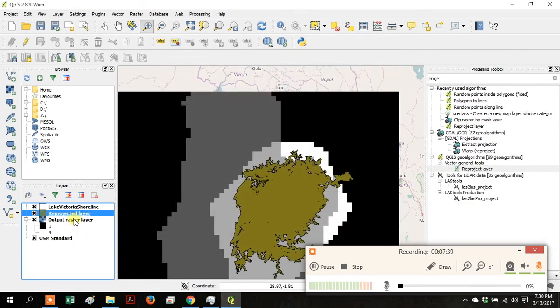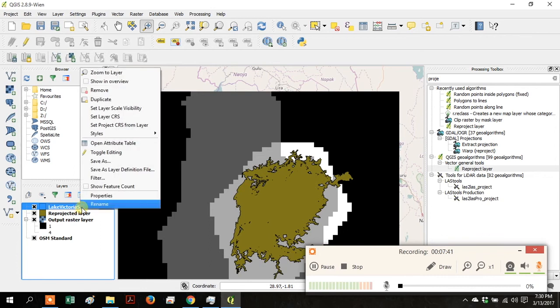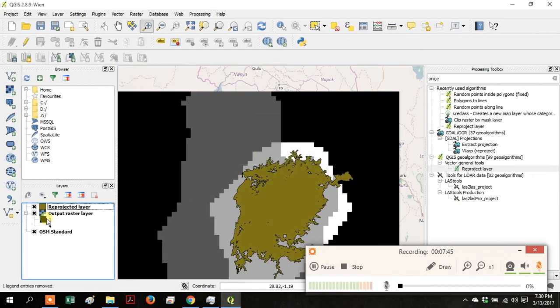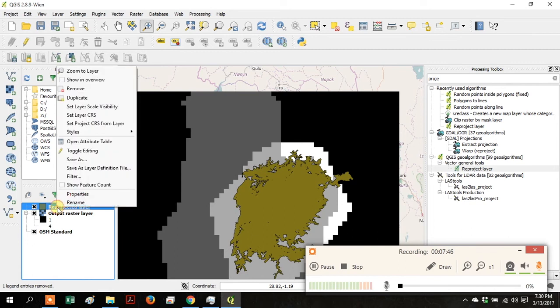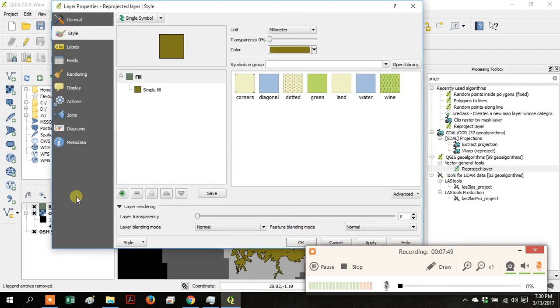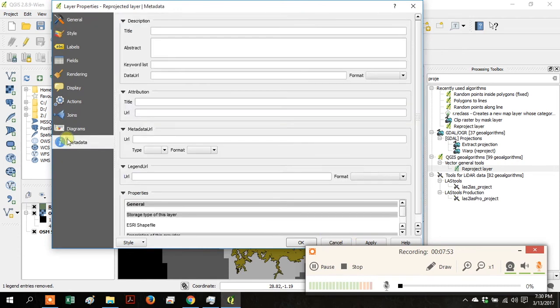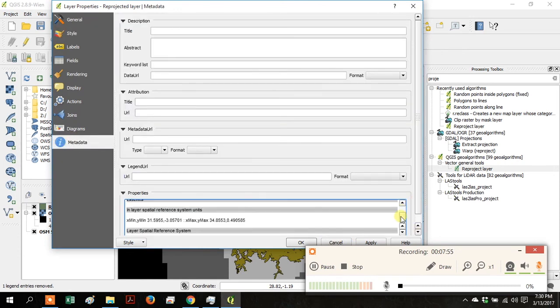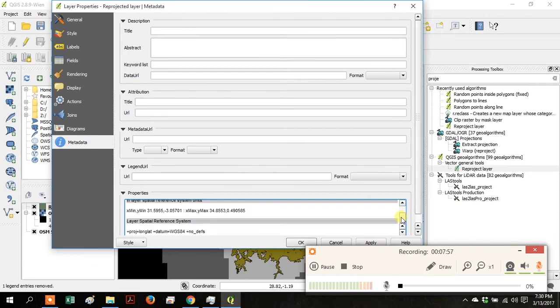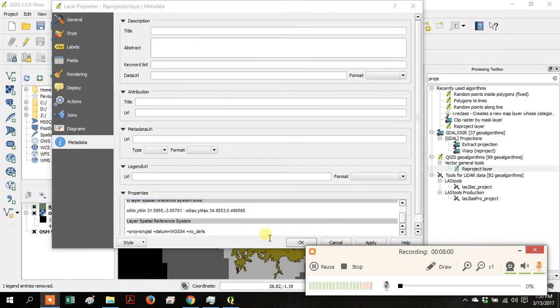When it's done, right-click on Lake Victoria shoreline and remove it. Then right-click on the Reprojected Layer and go to Properties, then Metadata. In the Properties box at the bottom, scroll all the way down and you can see that the layer spatial reference system has been changed to WGS84. Click OK.